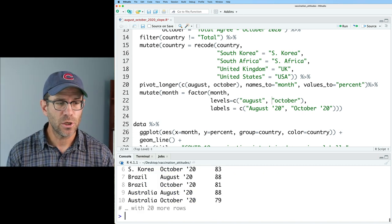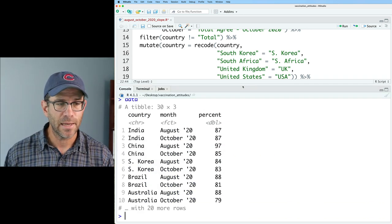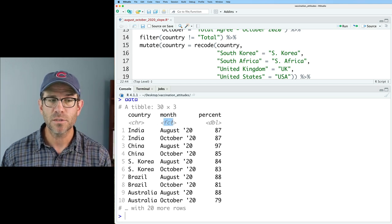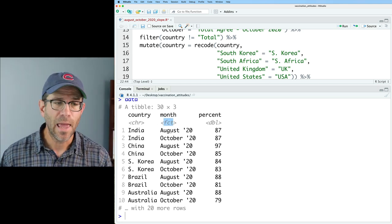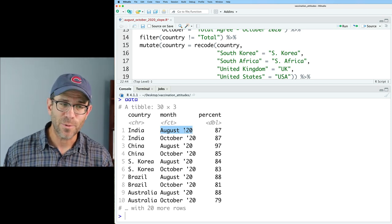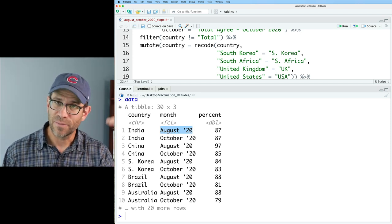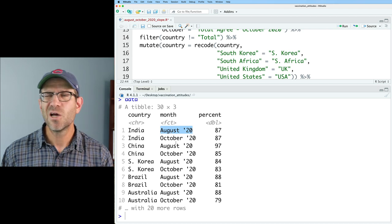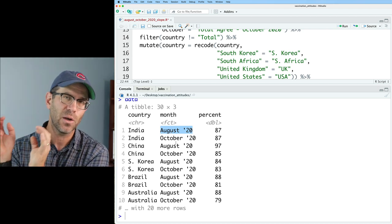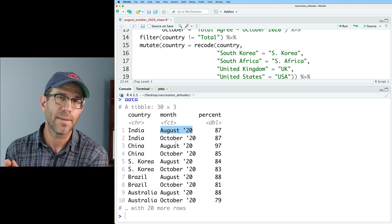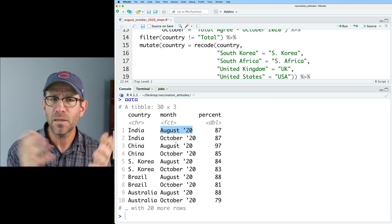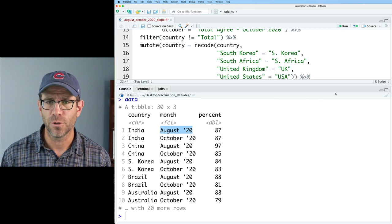Looking at the output from data, we now see that month is no longer CHR but FCT. And we no longer see August or October — we see the actual labels I specified. Normally when I work with factors, I wait until the very end when I'm making the plot and modifying the labels directly on the plot rather than on the data frame, but know that this is also an option.